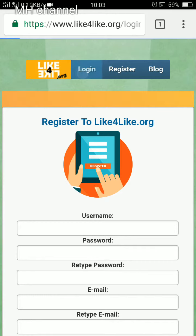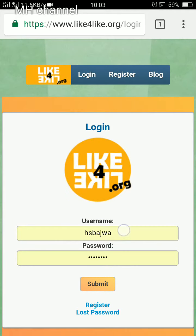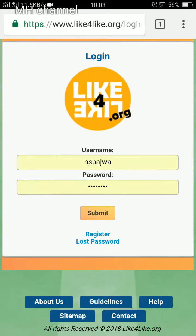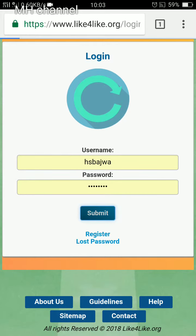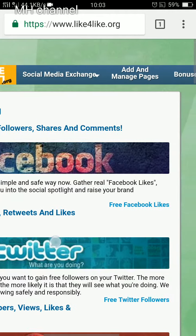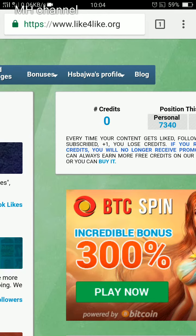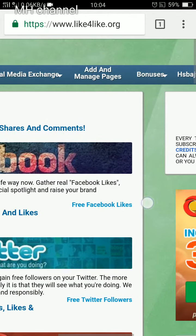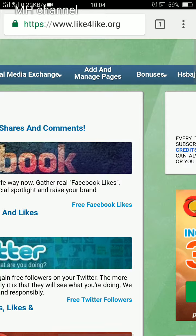Go to the login page, type your username and password, and submit. You can see this window here, and on the right-hand side you have zero credits. You need credits to promote your website or whatever you're promoting.